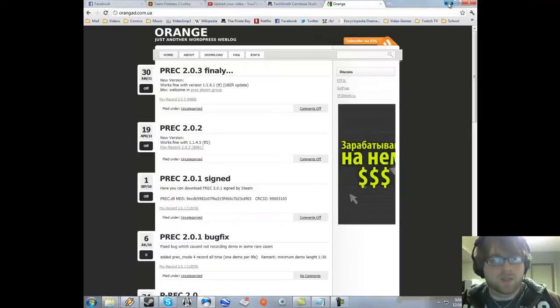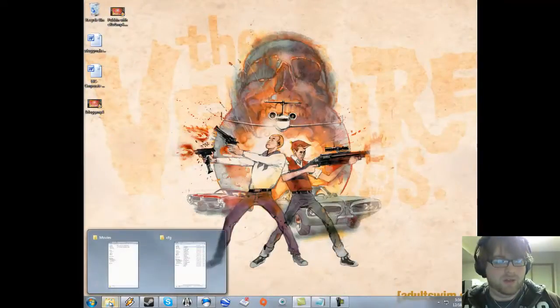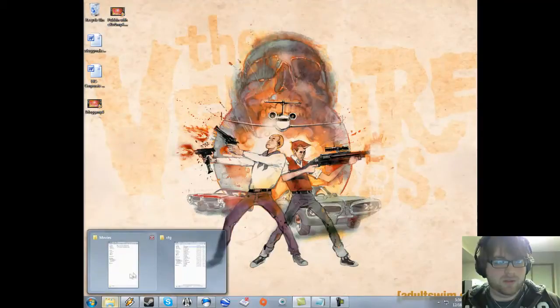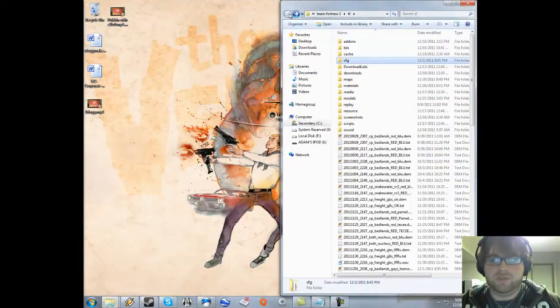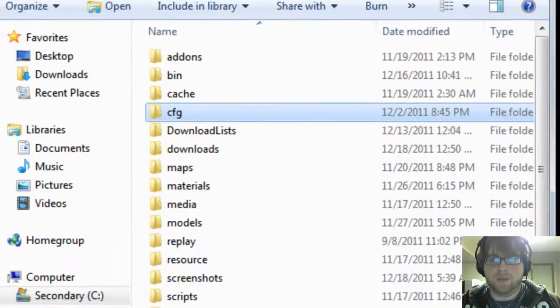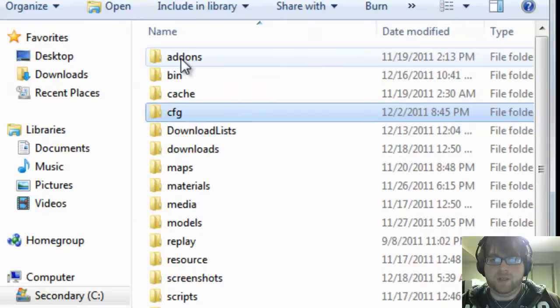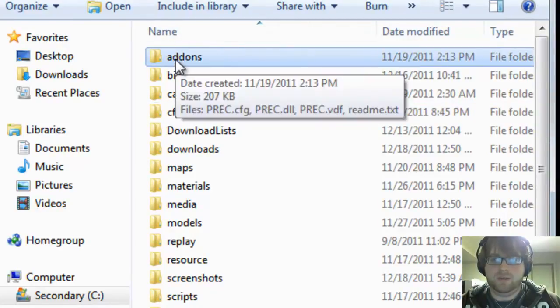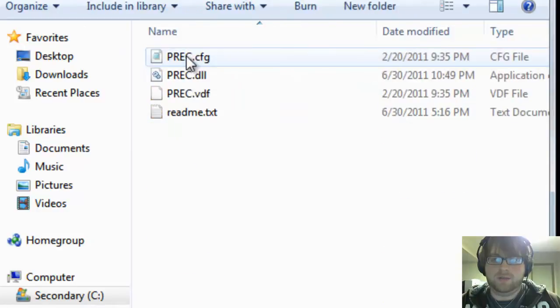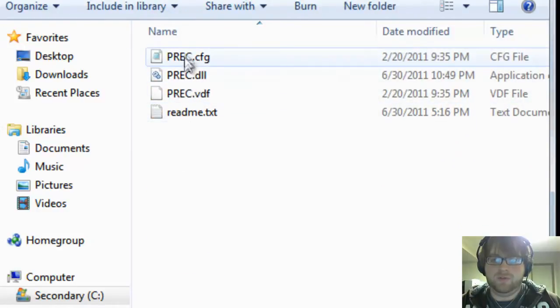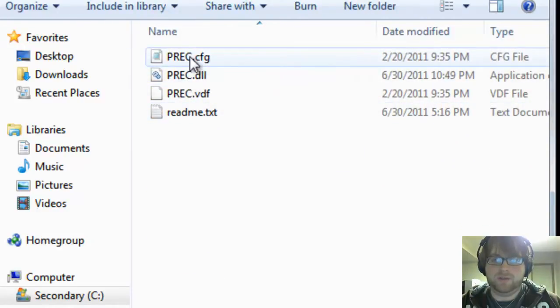Once you download it, you'll have the zip file. You're going to open it and create a folder in your TF directory called add-ons. You want all four of the P-REC files to go into add-ons.